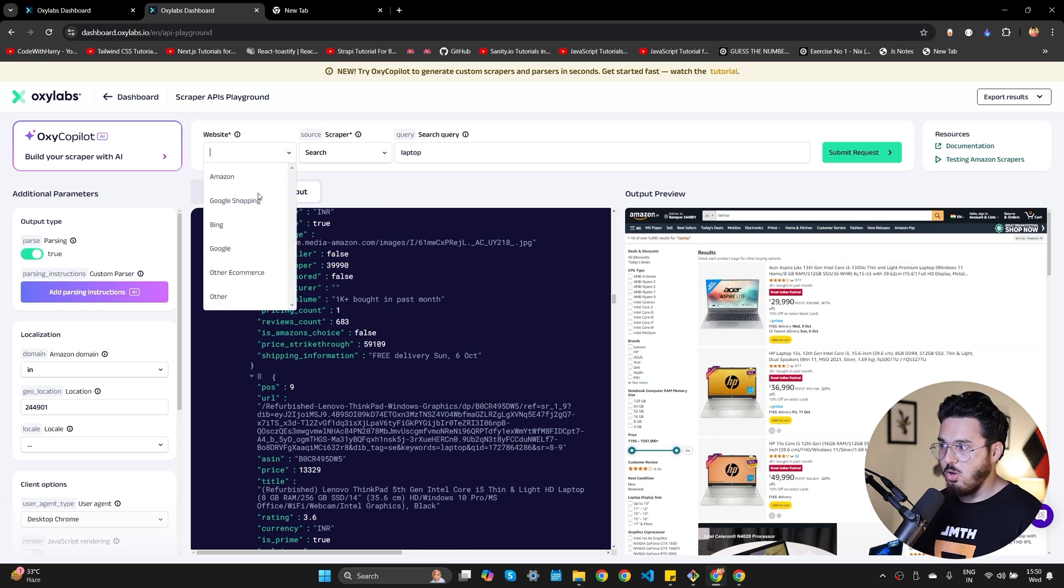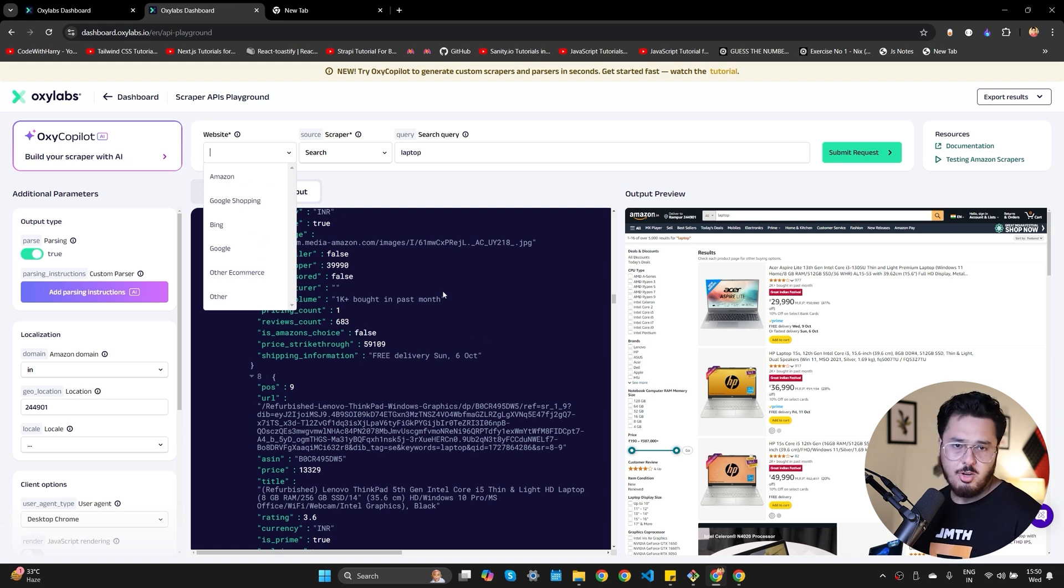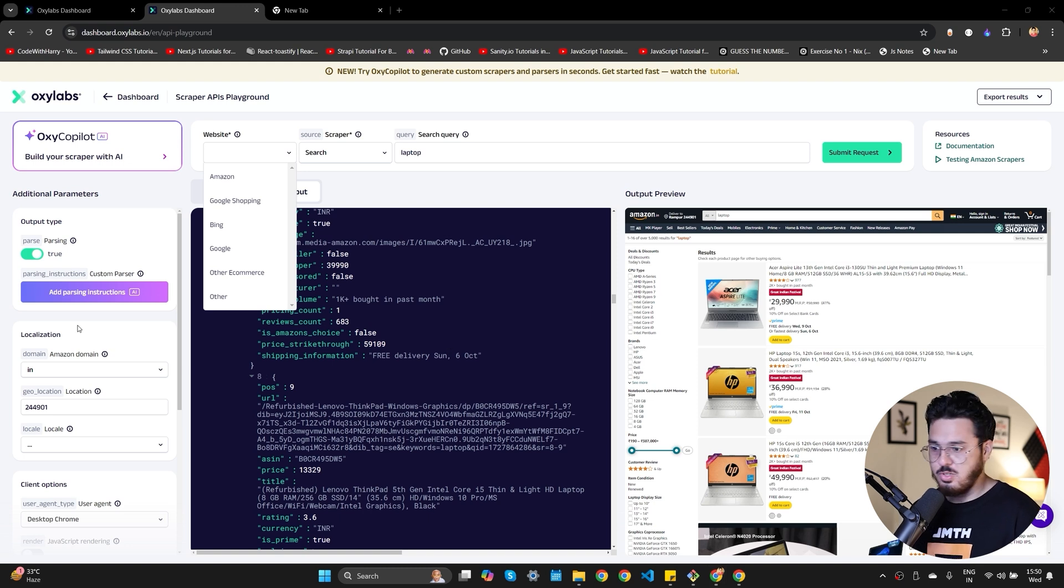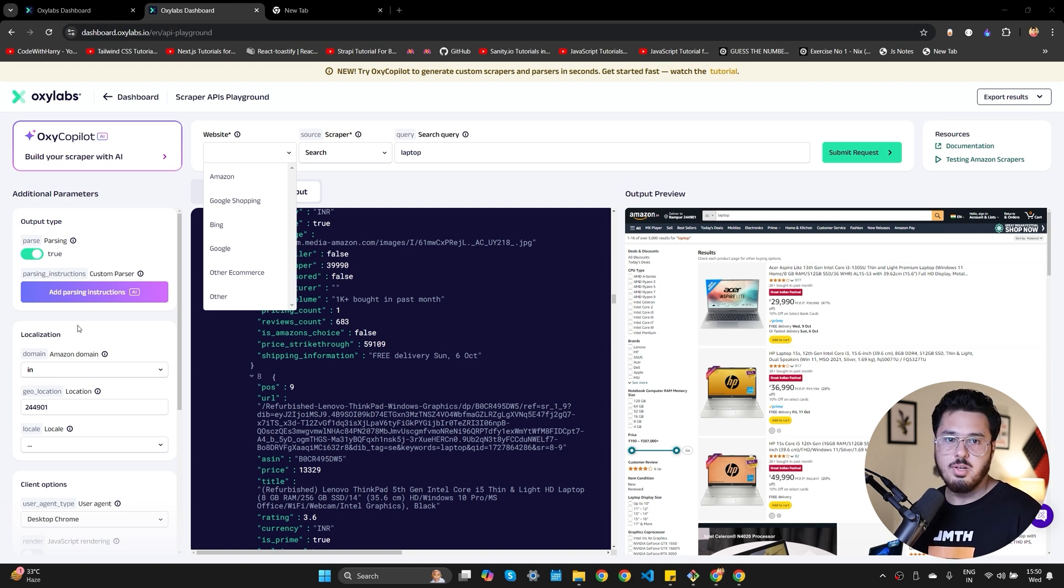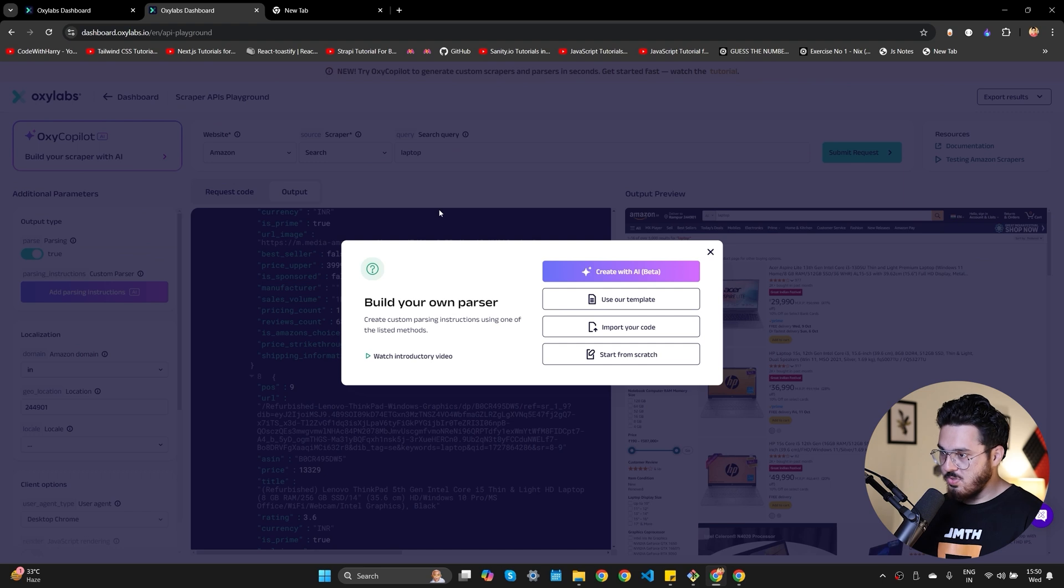OxyLabs give you a lot of different options to scrape other websites like Bing, Google, and other eCommerce websites. Now you can extract any other website using AI as well. You just give the prompt and OxyCopilot do the rest of the things. Now let me show you this add parsing instructions feature. You can build your own parser using AI.